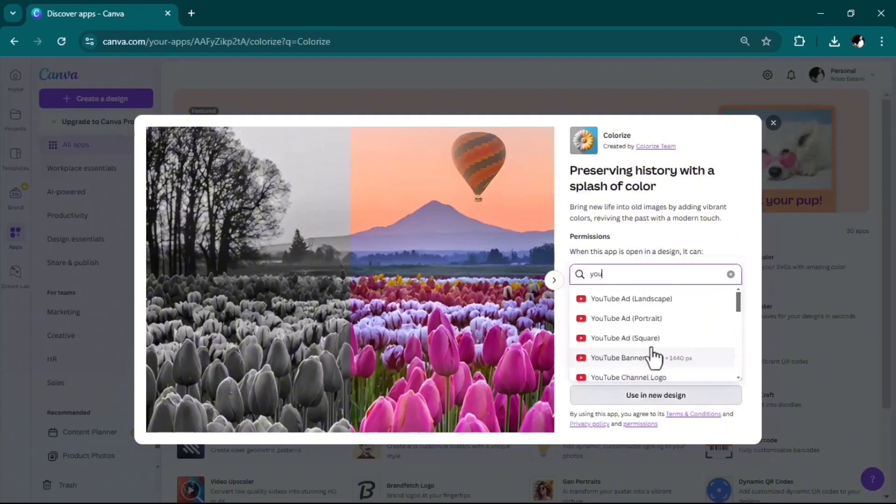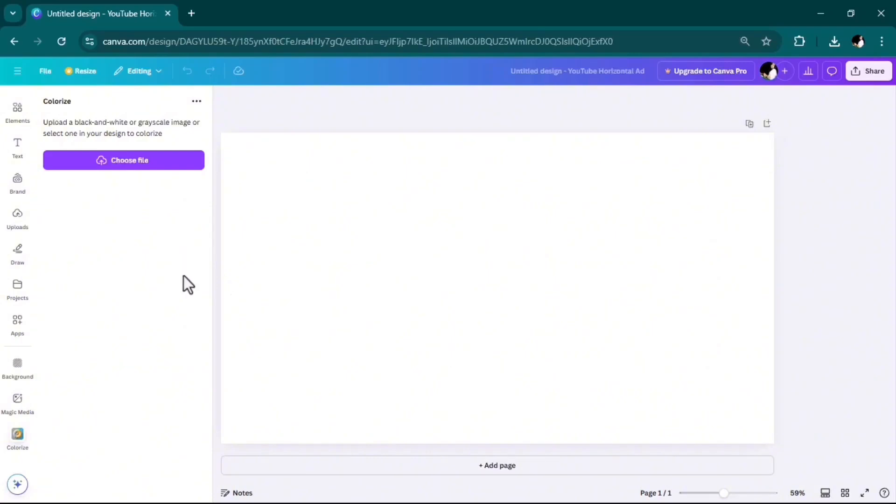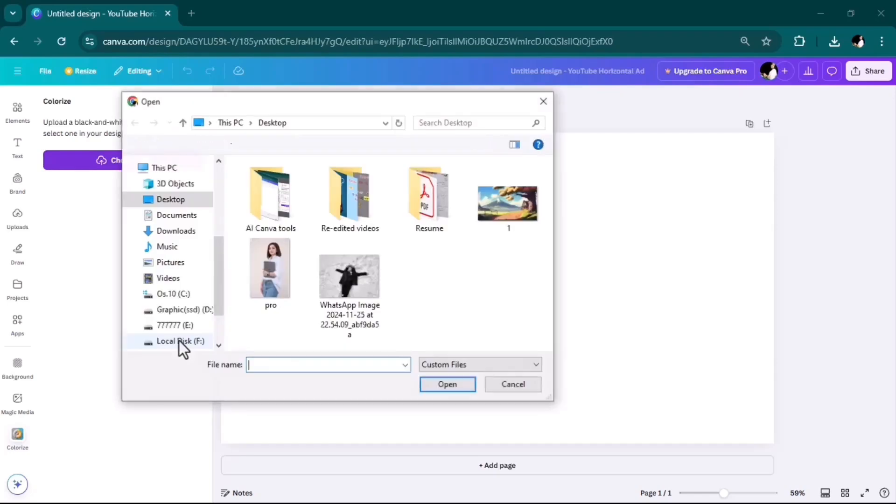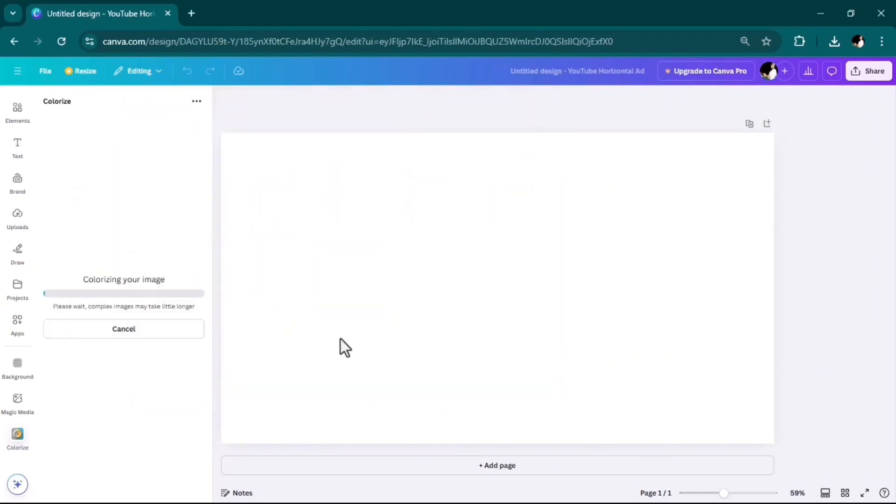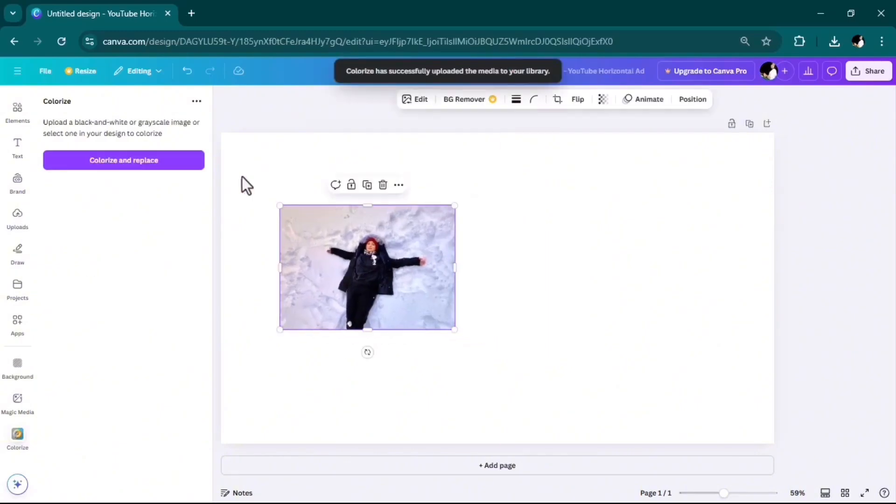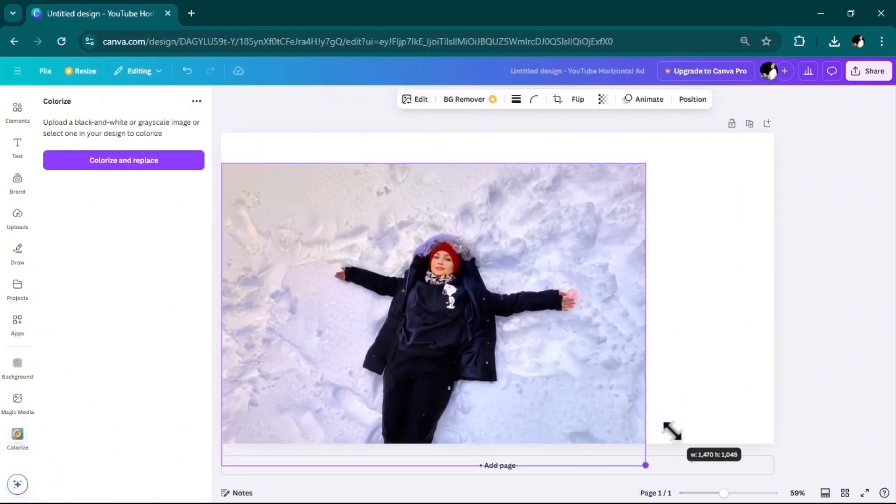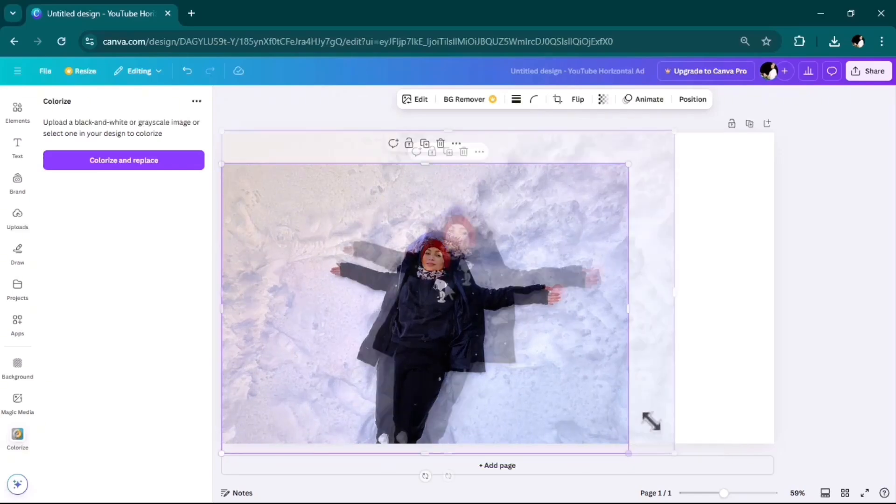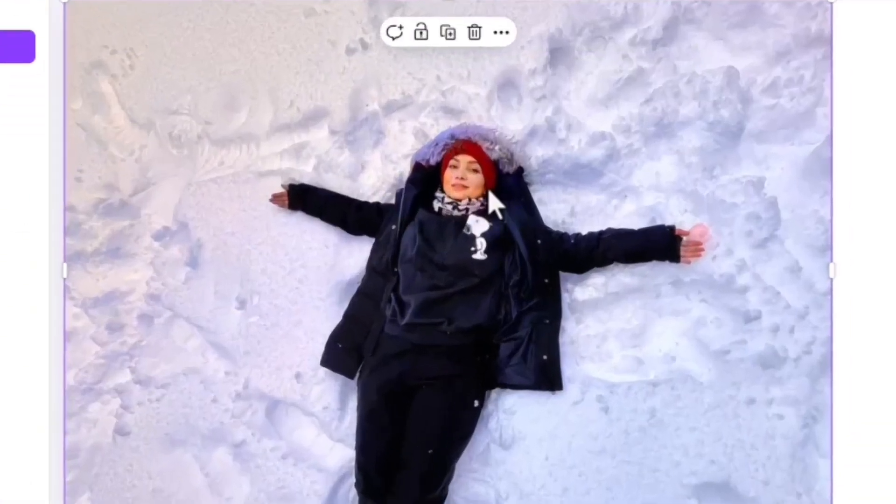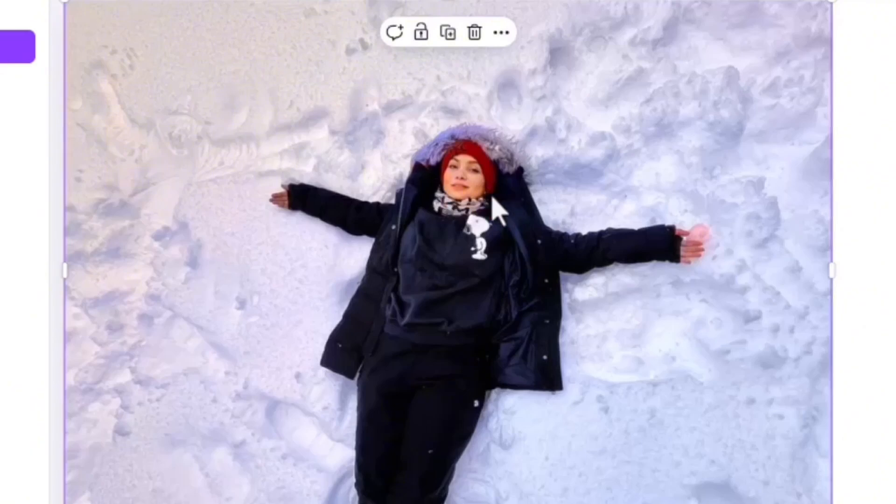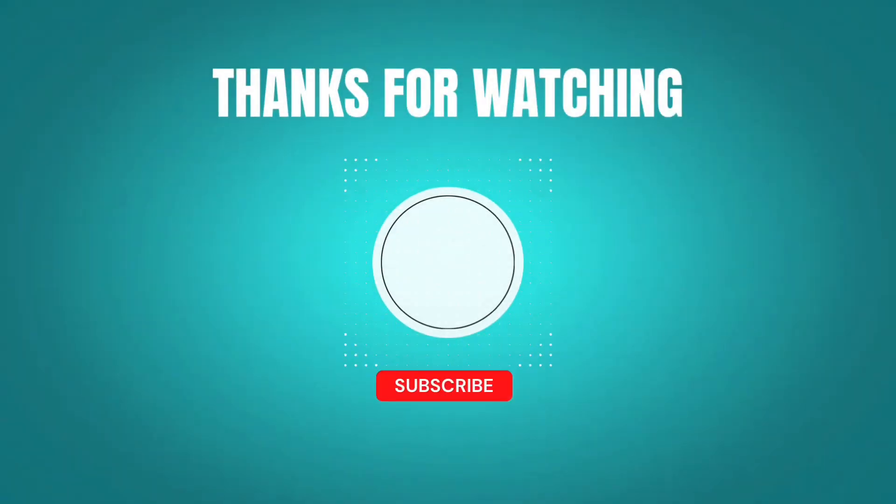Using new design again, YouTube landscape. So simple to use and very helpful. Keep in mind this is completely for free again. Choose your image file, the black and white one, and simply hit colorize image. Look at this, how awesome it is! Interestingly, it has also added some color to my cheeks, red cheeks, which is very true because it was freezing cold that day.